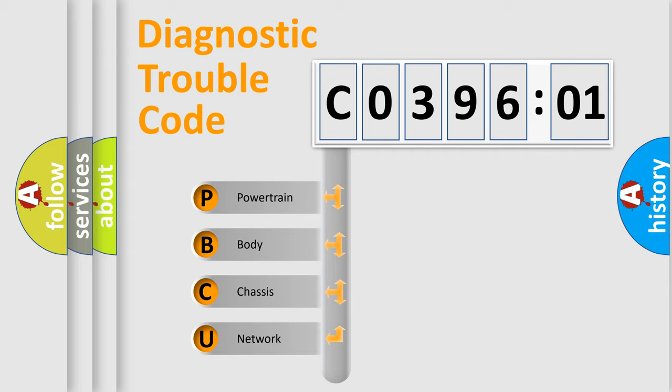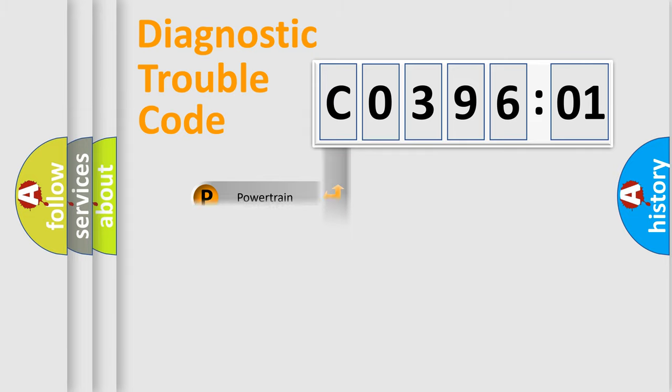We divide the electric system of automobile into the four basic units: Powertrain, Body, Chassis, Network.